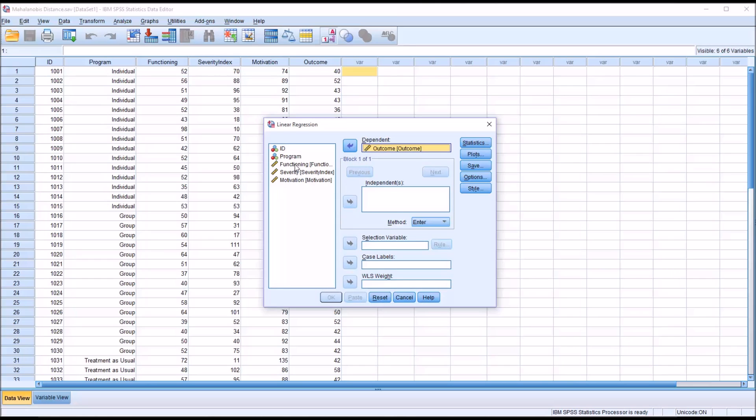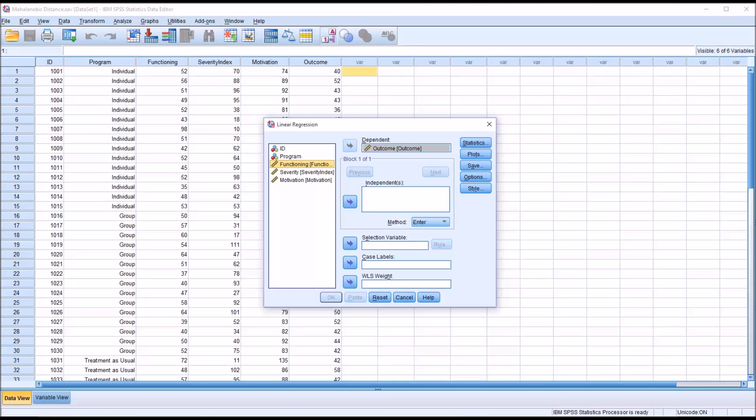But our independence of course will be all the independent variables that we want to screen for multivariate outliers. So we'll move functioning, severity, and motivation over to the independent list box.